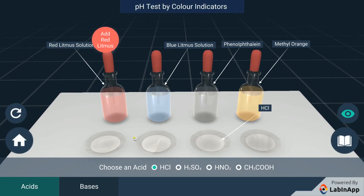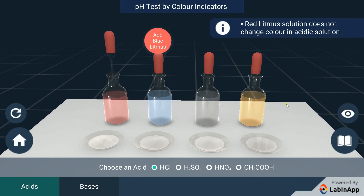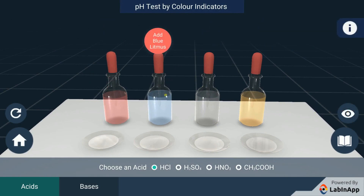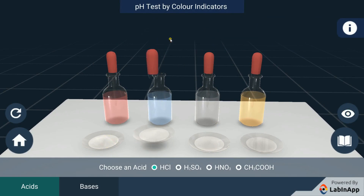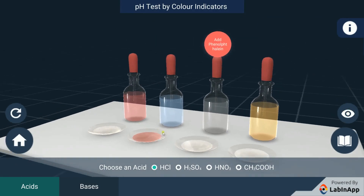We have taken an acid solution in four different watch glasses. Put red litmus solution indicator in the first watch glass and observe. We see that there is no color change of the acid. Add blue litmus solution indicator to the second watch glass and observe. We see the color of the acid changes to pink.